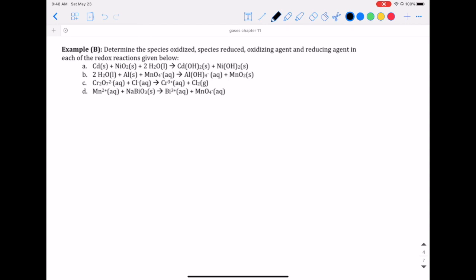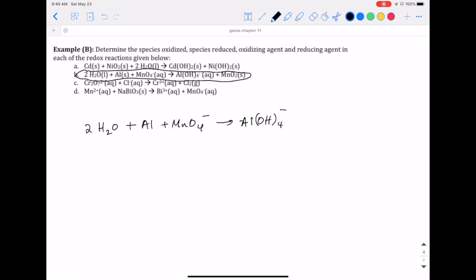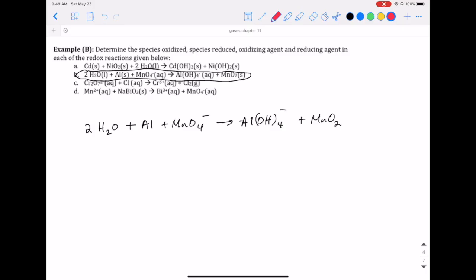Let's work on one of these examples to show how this concept is applied — reaction number 2, which has several species. The first step is to figure out the oxidation state for each element. With hydrogen and oxygen together, hydrogen is assigned first as plus one, and there are two of them so it's plus two. That means oxygen has to be negative two.